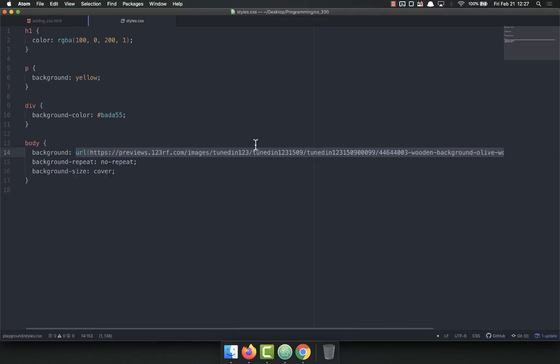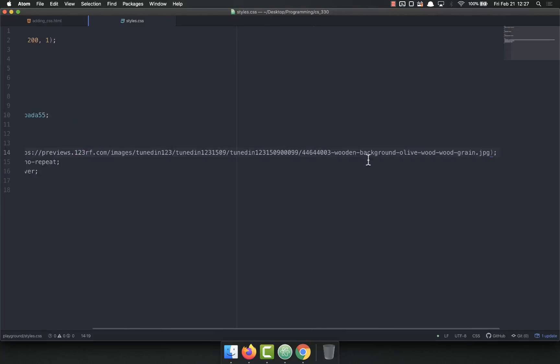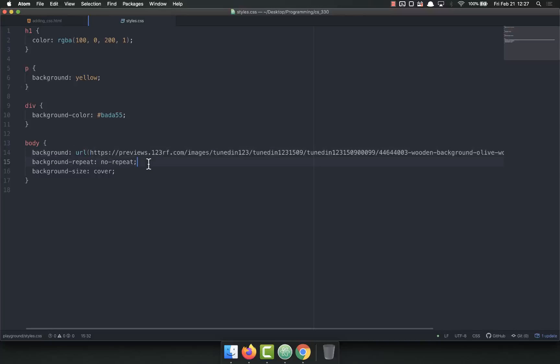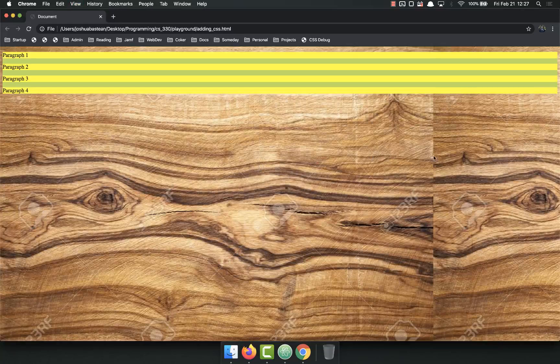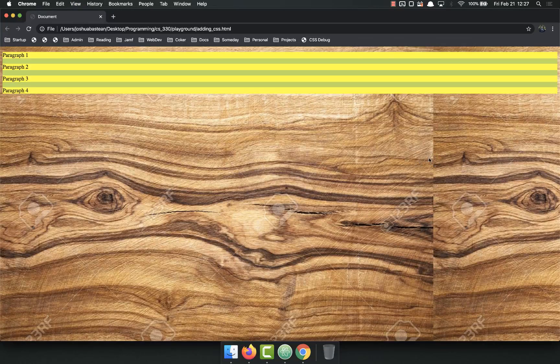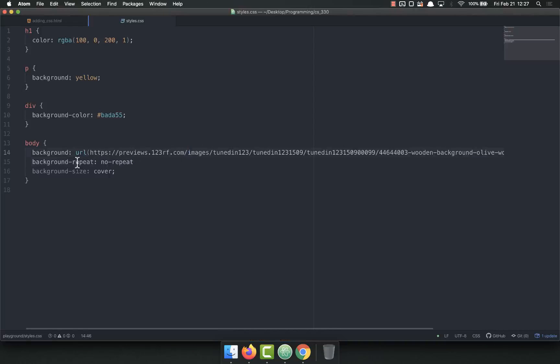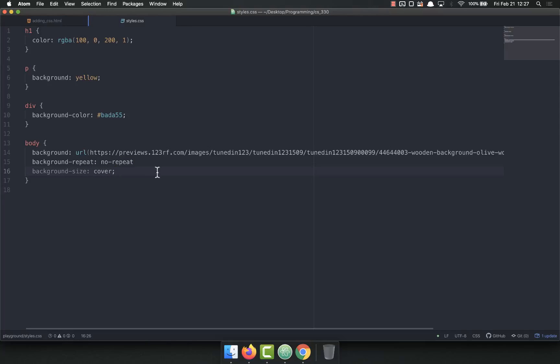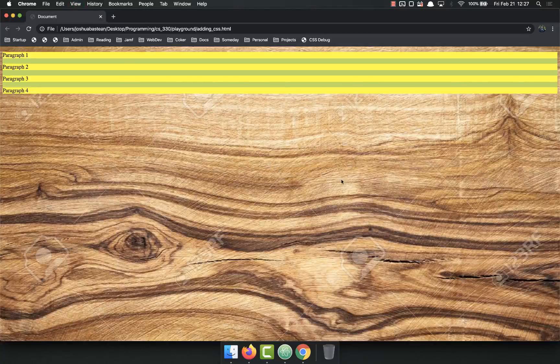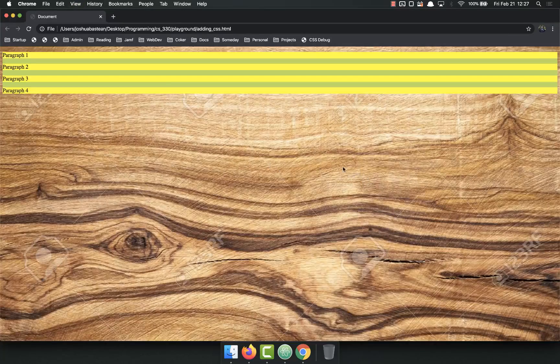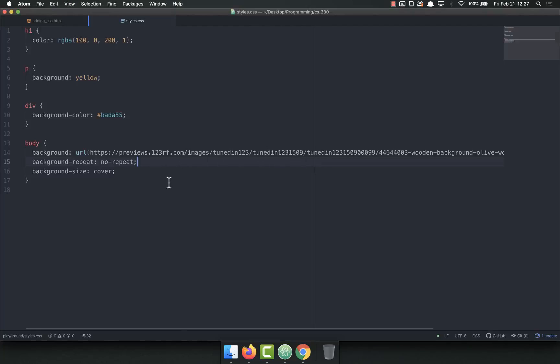And you can use a URL to set the background as an image. Notice this does not have to be in quotes. Inside the URL, open parentheses, put your URL, close parentheses. It's very important that you have the semicolons on the end. If you don't, let's say I forgot that semicolon right there and refresh, it doesn't apply. No-repeat is not applying and the size is not applying because there's not a semicolon there. When I put the semicolon there, it works correctly.